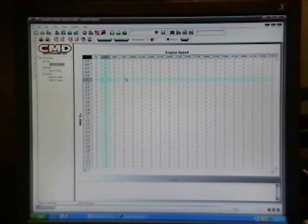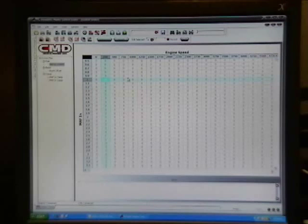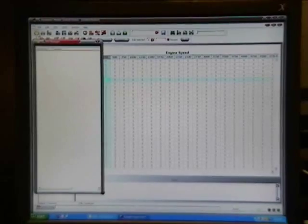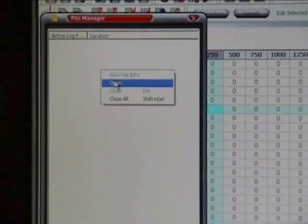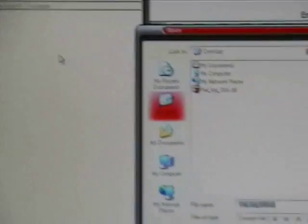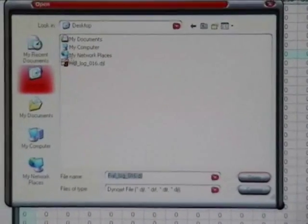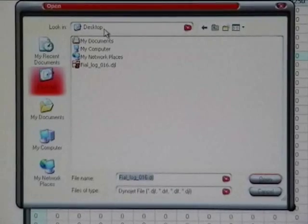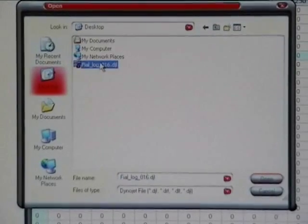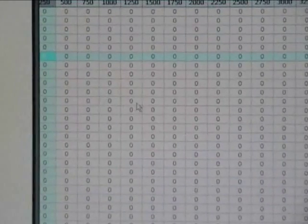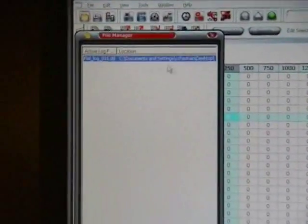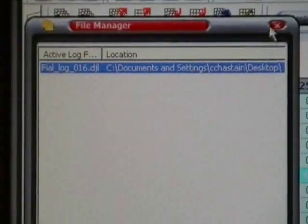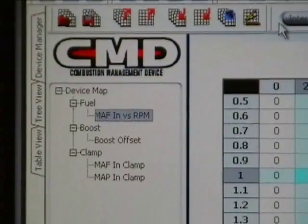Once you've created your log file from a road test or dyno test, you'll go into your file manager. You're going to right-click in this open area, select open. You're going to find the location where you saved your log file. This location happens to be my desktop. Open the file log. And now you can see the log file is actually now in my file manager. You can minimize this or close it for now.